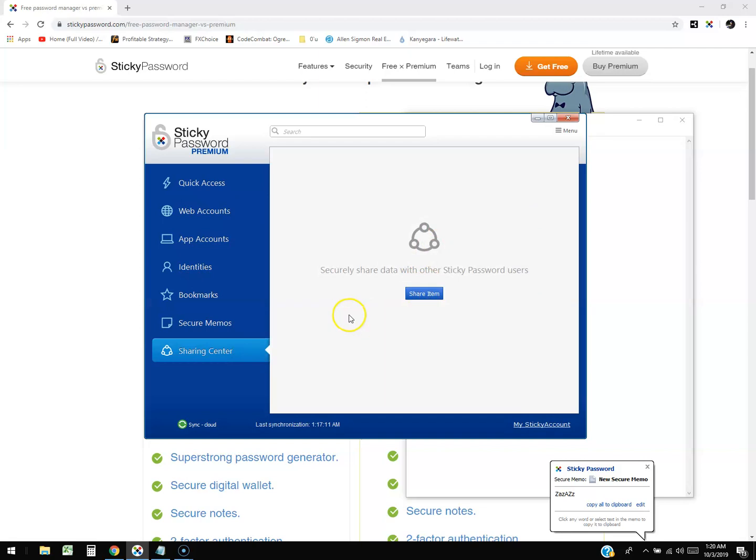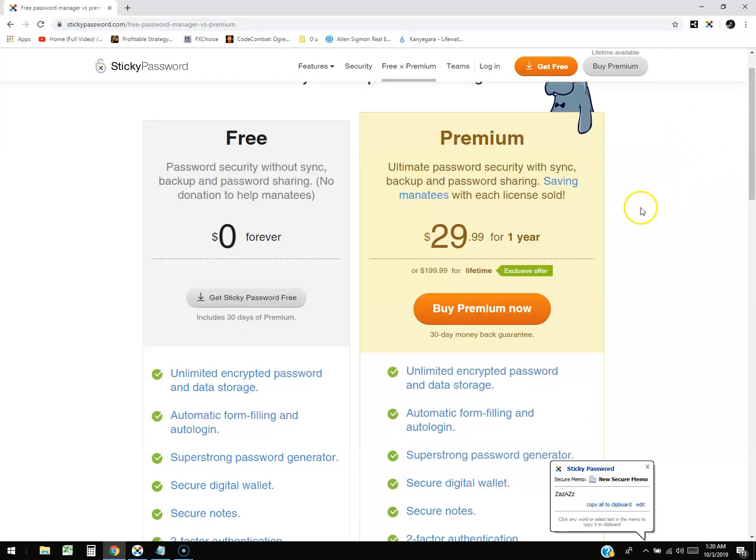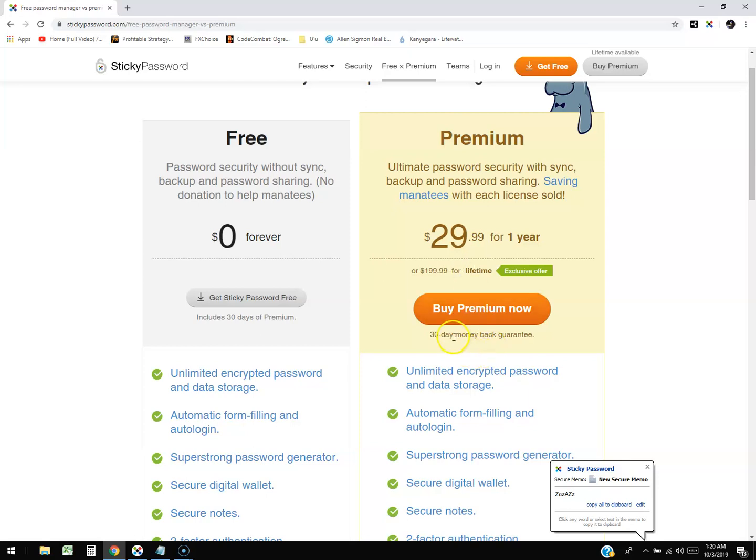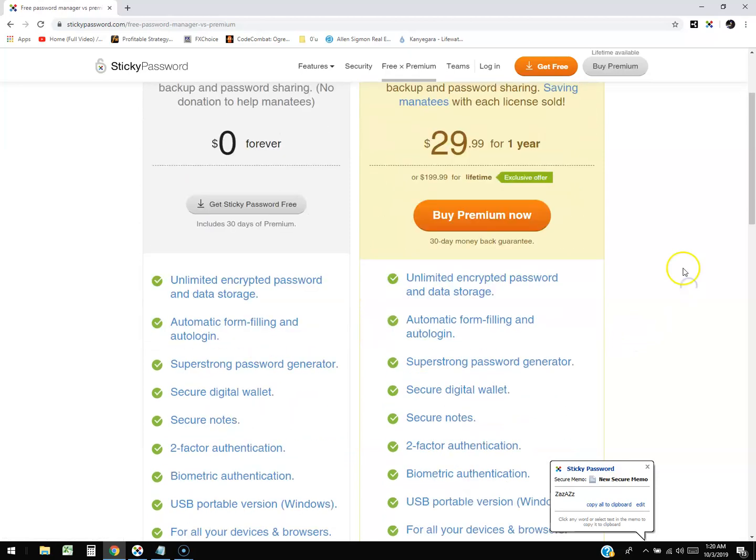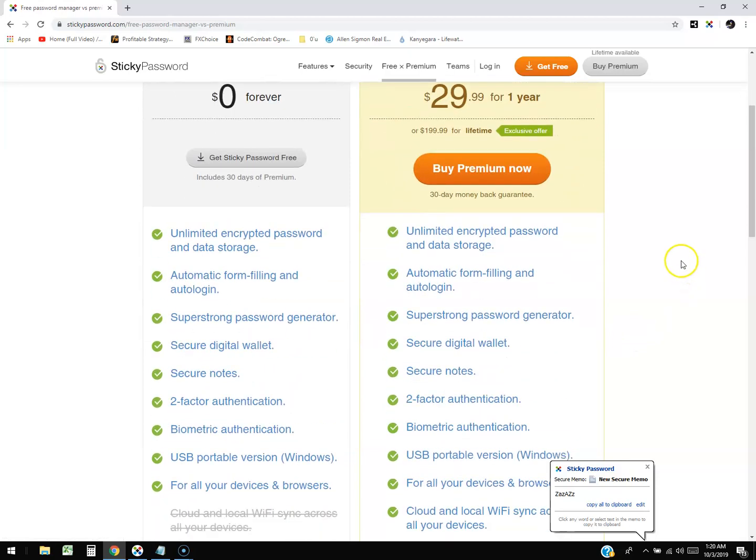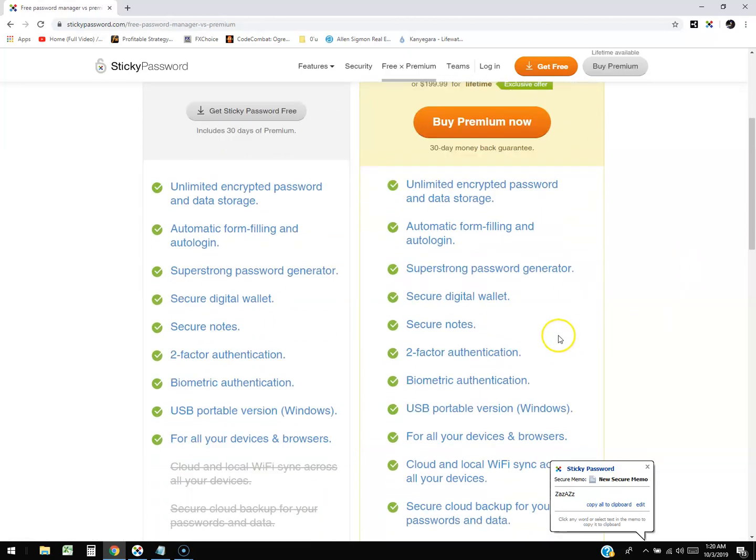Let's take a look at how much it costs. So it's $29.99 for one year, that's per year, or you can get a lifetime license for 200 bucks, $199.99. It has a 30-day money-back guarantee.